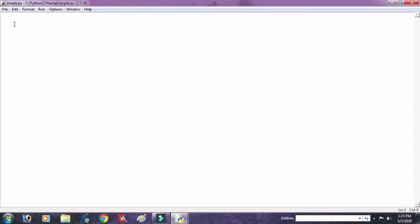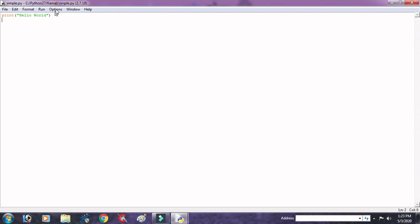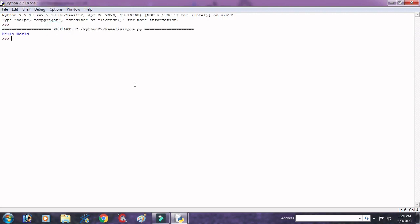First of all we want to display a simple message, suppose that Hello World. So here write print in brackets Hello World. Here print is function to display any message.